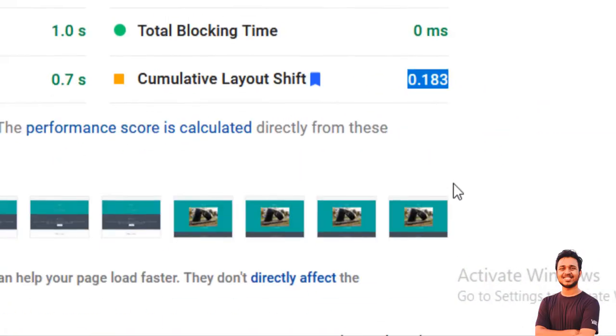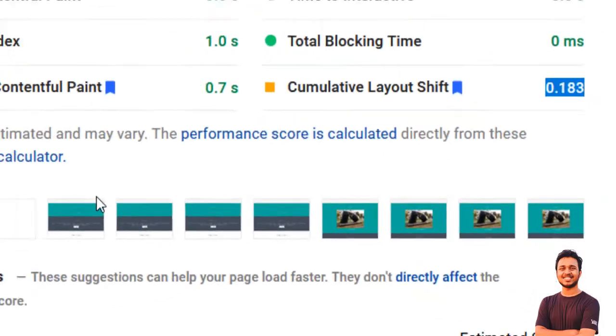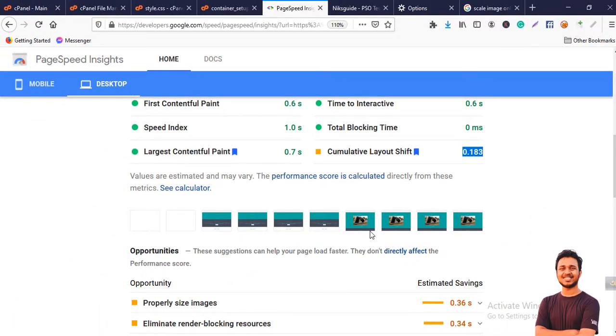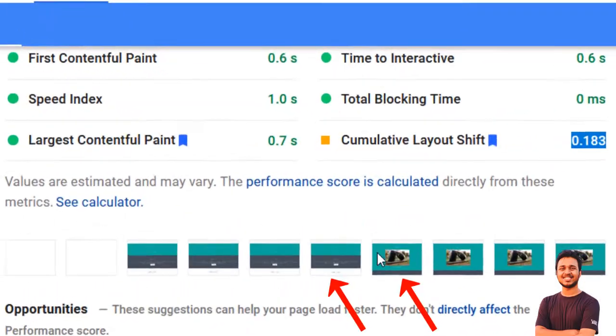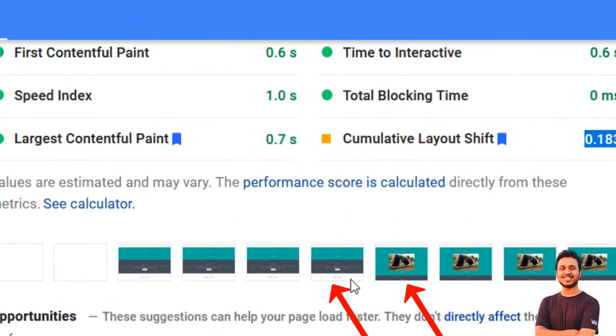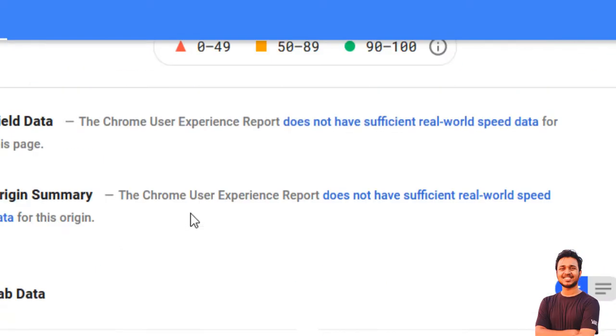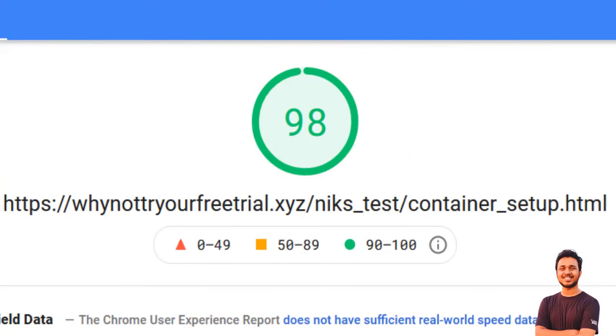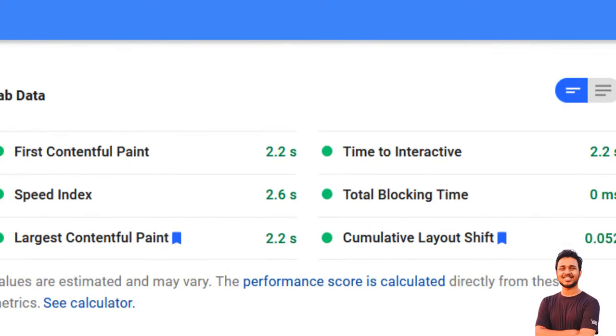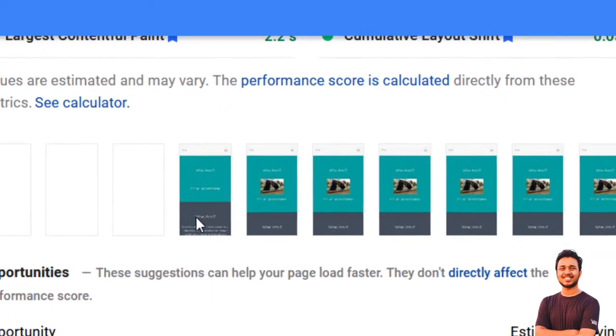And the CLS score is 0.052 for mobile version and 0.183 for desktop version. And you'll see also the grey layout is shifted below and that occurs in the CLS score which needed to be solved very urgently.